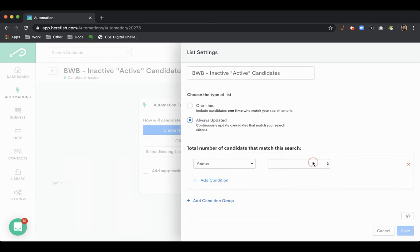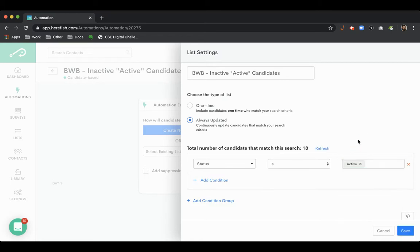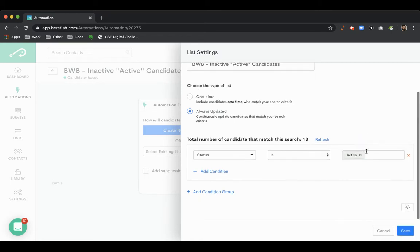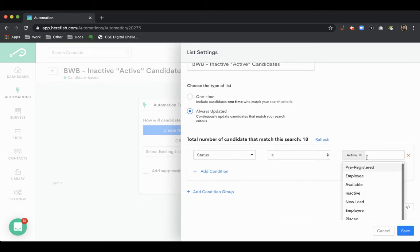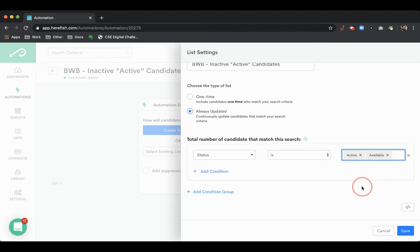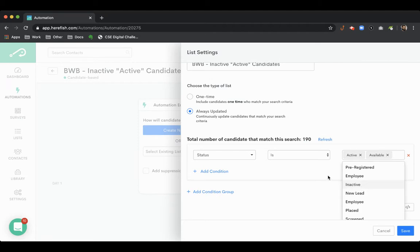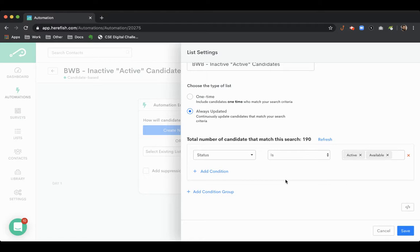Here we're going to look for candidate status is active. Most times clients will have something like active or available. Those probably are the two most commonly used ones, but you might have customized it and that's fine.